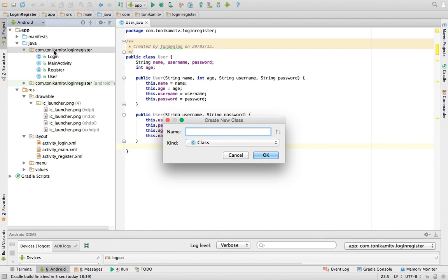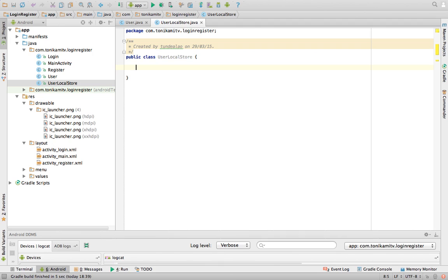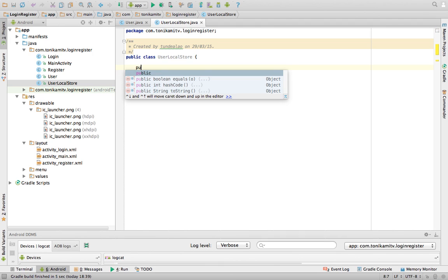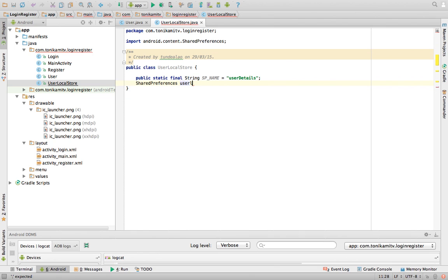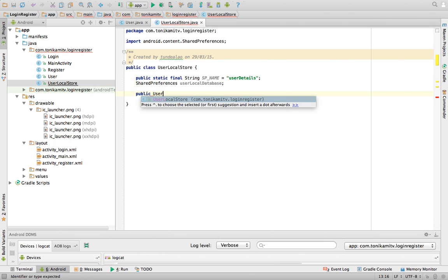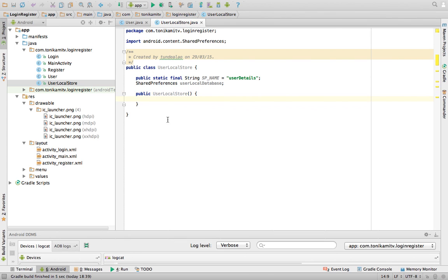Now we need to create another Java class that will deal with storing the details of this user on a local database — basically on the phone. We need to provide the name of the file where the user details will be stored when they've logged in — a static final name, we'll call that 'user details'. We also need to create a shared preference.